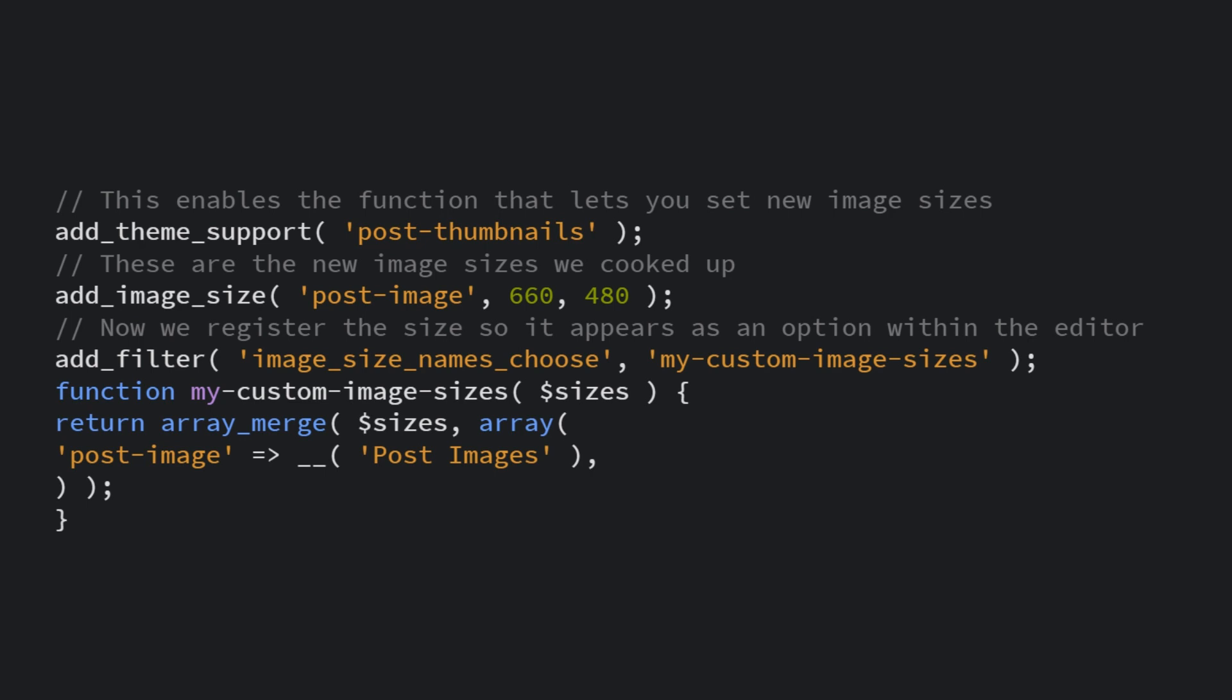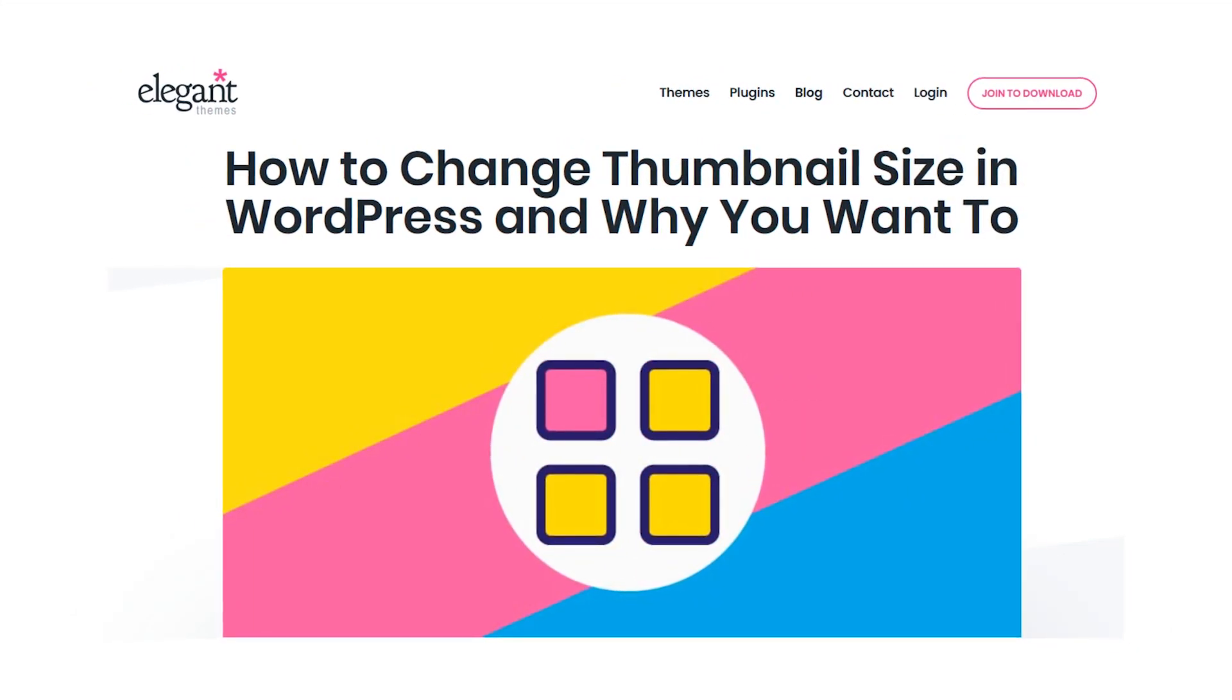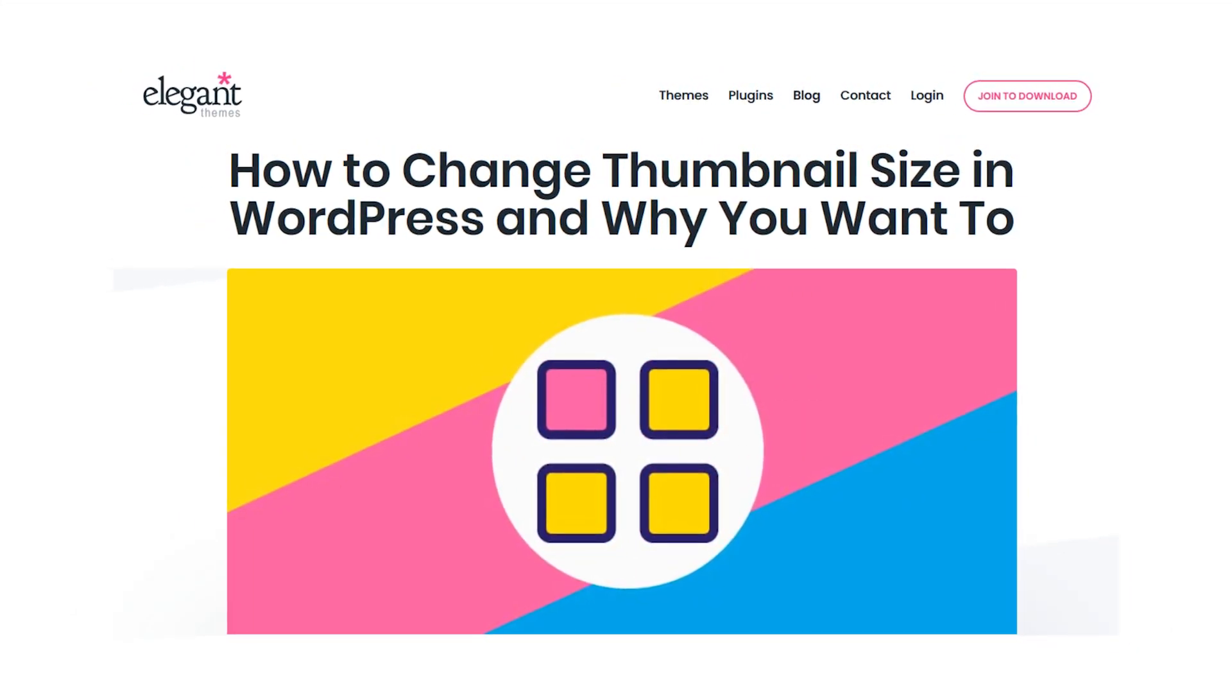Then save the changes to your functions.php file and the new options should appear in your WordPress editor. And there we go. Now you know how to change thumbnail sizes in WordPress.